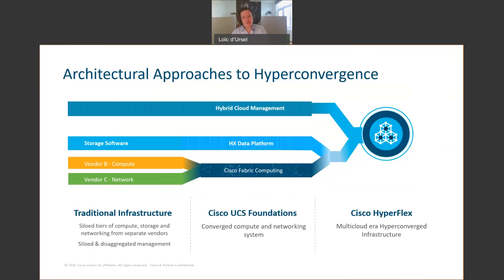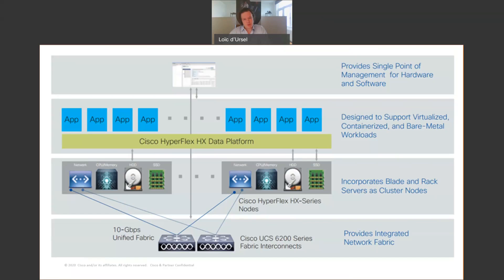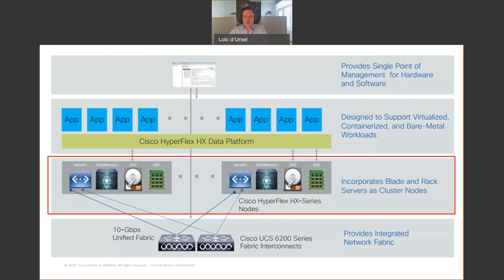What we are given the ability to do with HyperFlex is remove the barriers and function as a single unit. First of all, with HyperFlex, we can start with two, three nodes per cluster.